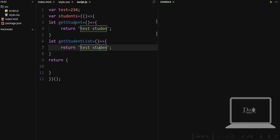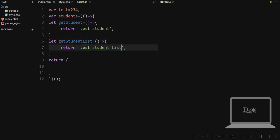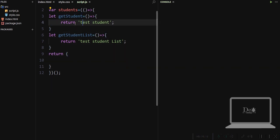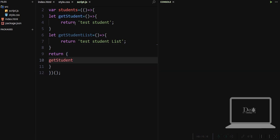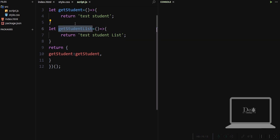Second function is get student list in it. Now return this both the functions in this module.